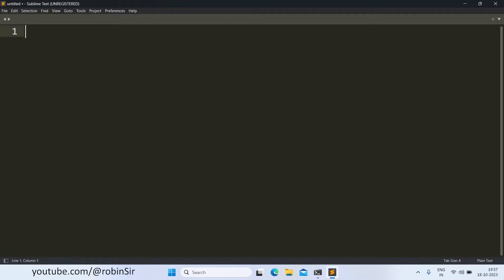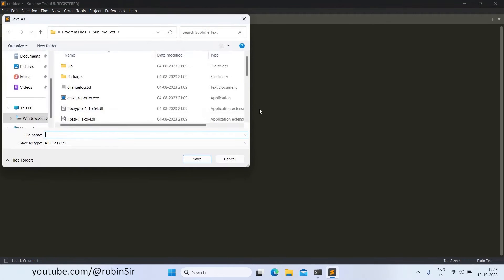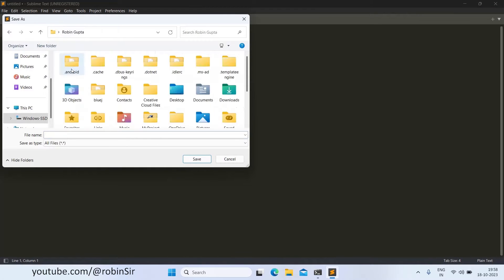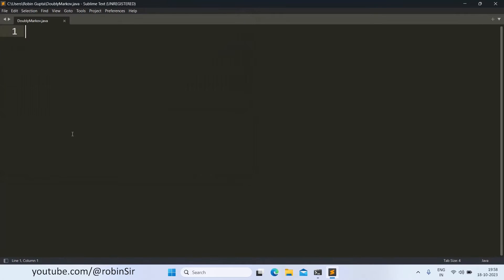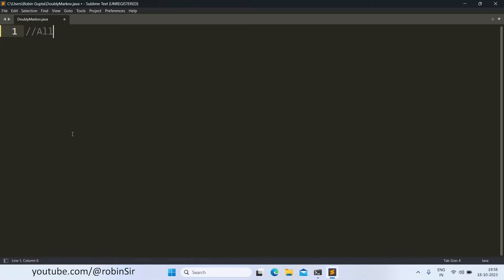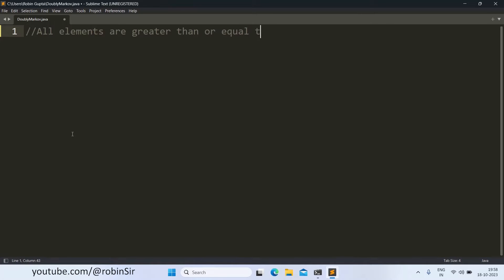So for that first of all let's create a file in our home folder, we create a file doubly Markov dot Java and through comments let's write down all the criteria that is needed to satisfy that a matrix is a doubly Markov matrix. So the first criteria is that all elements are greater than or equal to 0.